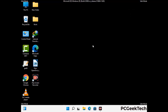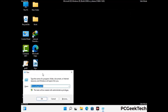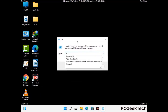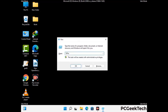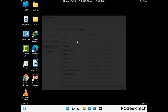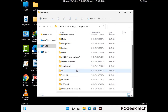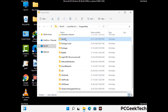Again press Windows and R buttons together to open the Run box. Type in %programdata% and press Enter. Find and remove any suspicious files or folders related to the virus, including any files created at the time the virus attacked your PC. Be careful and don't remove any important folder.